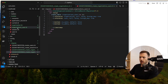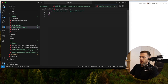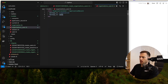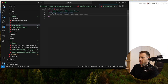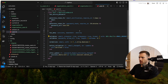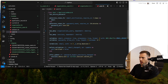We'll jump into the organizations_user first — belongs_to :user, belongs_to :organization. And then in the organization model: has_many :organizations_users, has_many :users, through: :organizations_users. The same thing in the user model: has_many :organizations_users, and has_many :organizations, through: :organizations_users.